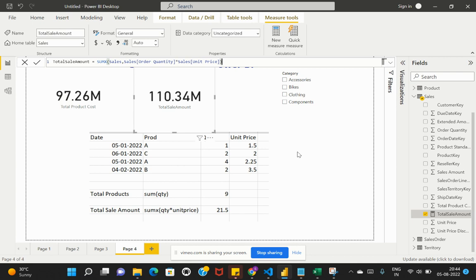In this manner we can use the SUM and SUMX functions within Power BI. I hope you understood the difference between SUM and SUMX and when to use these two functions in a given dataset. If you like this video, please give it a thumbs up, and we'll catch up again in the next video. Thank you.